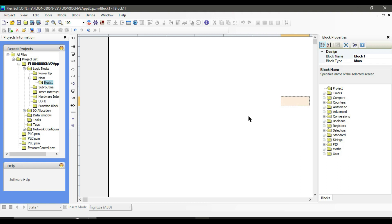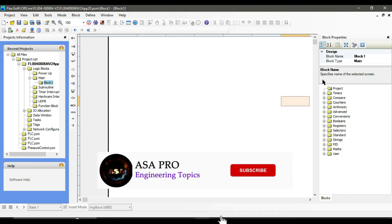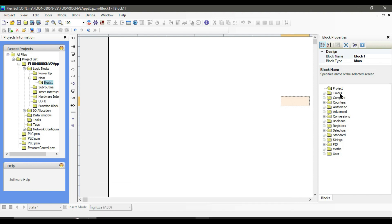Hello everyone, today I am going to talk about the existing function blocks in the Flexisoft software located on the right side. These are all the function blocks which are already available in this software. In a future video, I may talk about how to create our own function blocks. First, let's start from the timers.